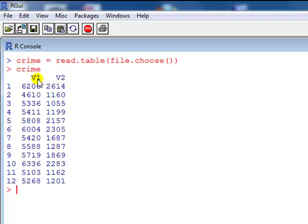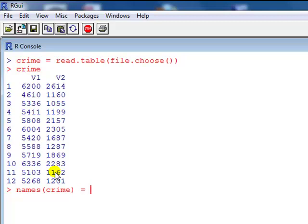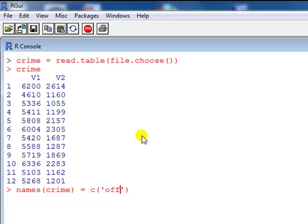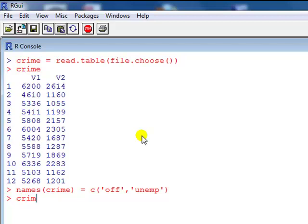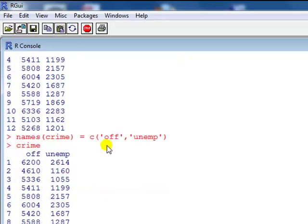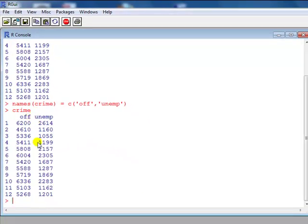We want to kind of make sense of V1, V2, so we want to change those to names we understand. So let's do that using the names command. Crime is the name of our data, and we use the combine command. Let's call the first column, that is offence, so let's say off, and the second one is unemployment, so let's call that unemp. Then we type crime again, and now you can see it's been relabeled to stuff that we better understand.